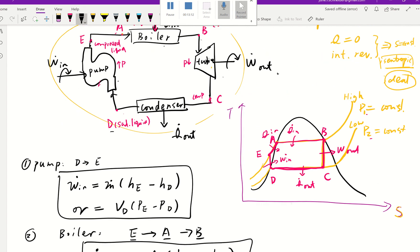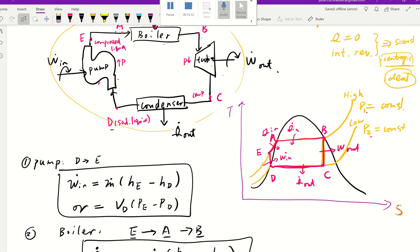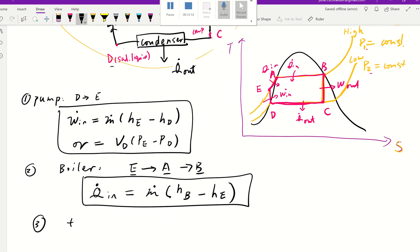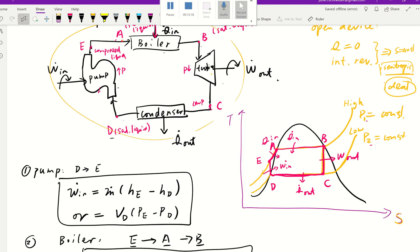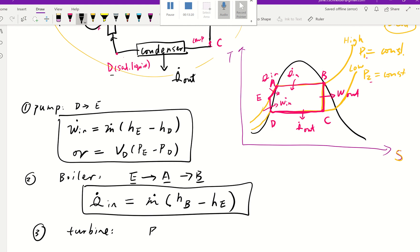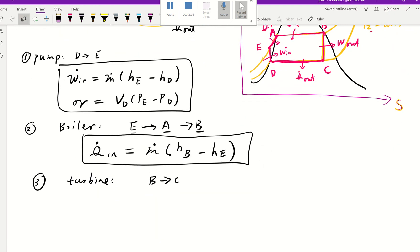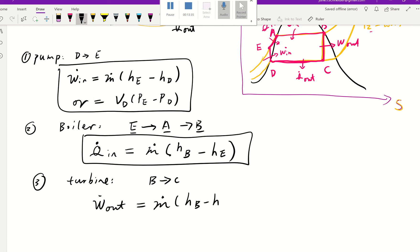Now let's move to the third component, which is our turbine. The turbine goes from B to C and generates work. The work out is going to be mass flow rate times (HB minus HC).